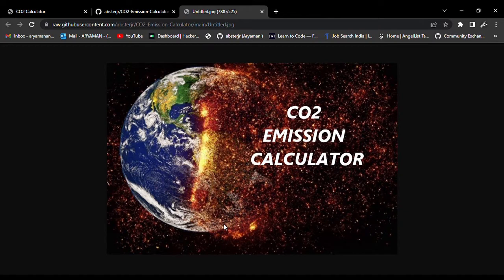So the topic of my project is the carbon dioxide emission calculator, or CO2 emission calculator.